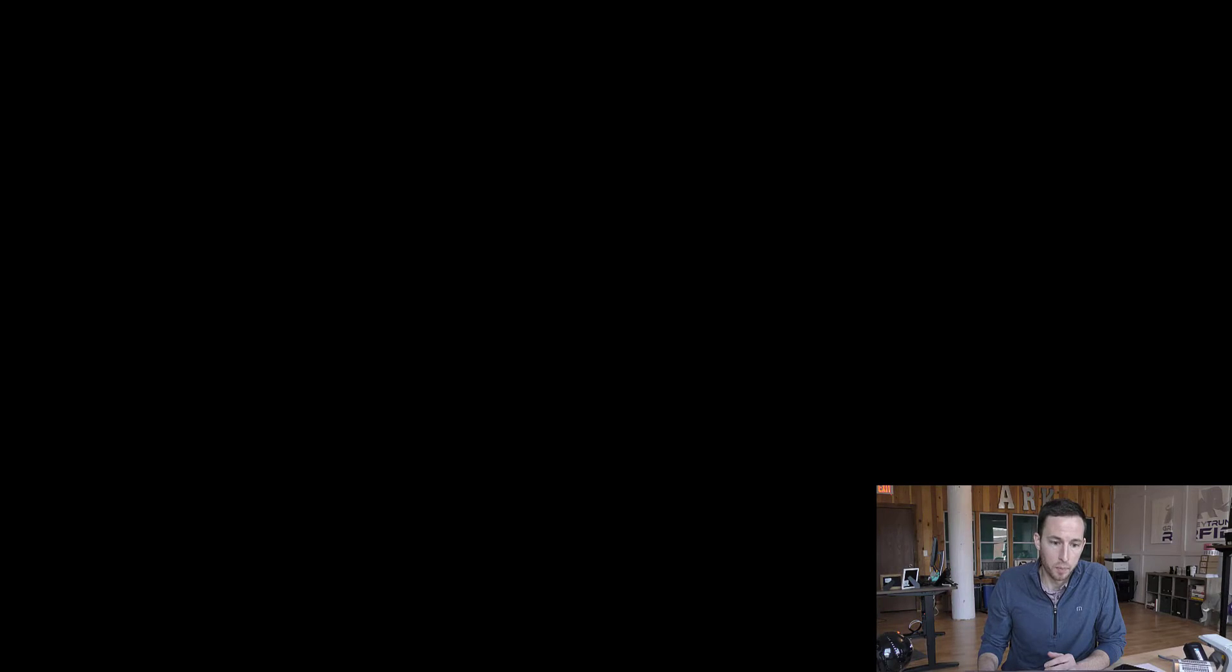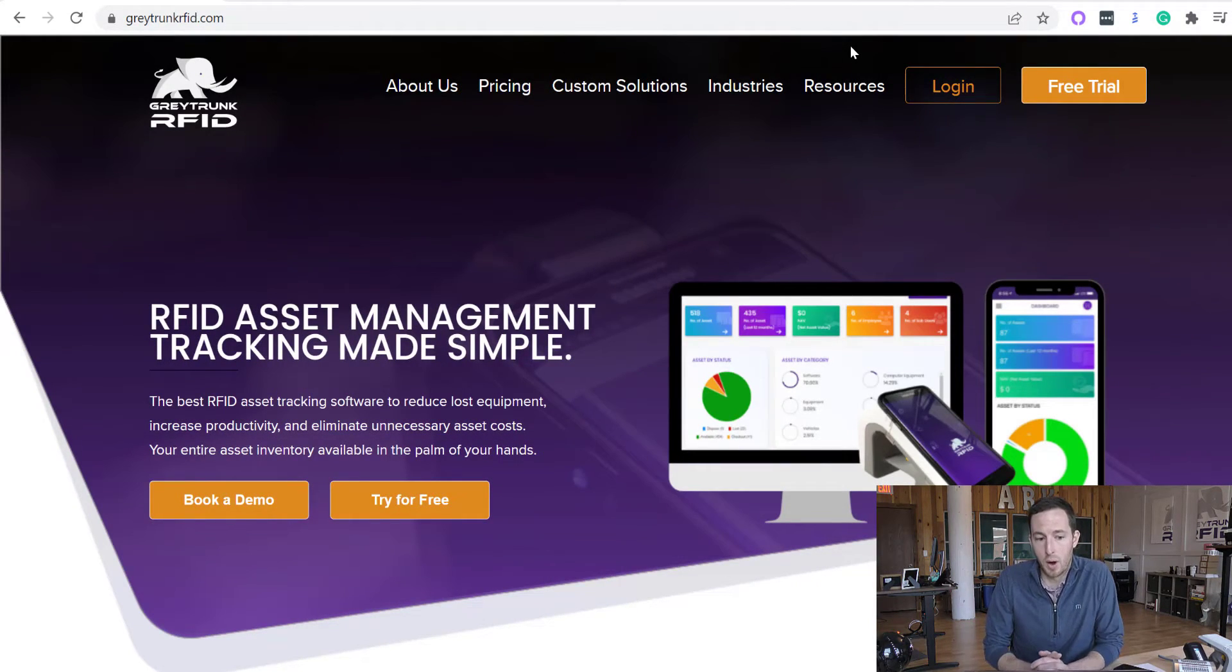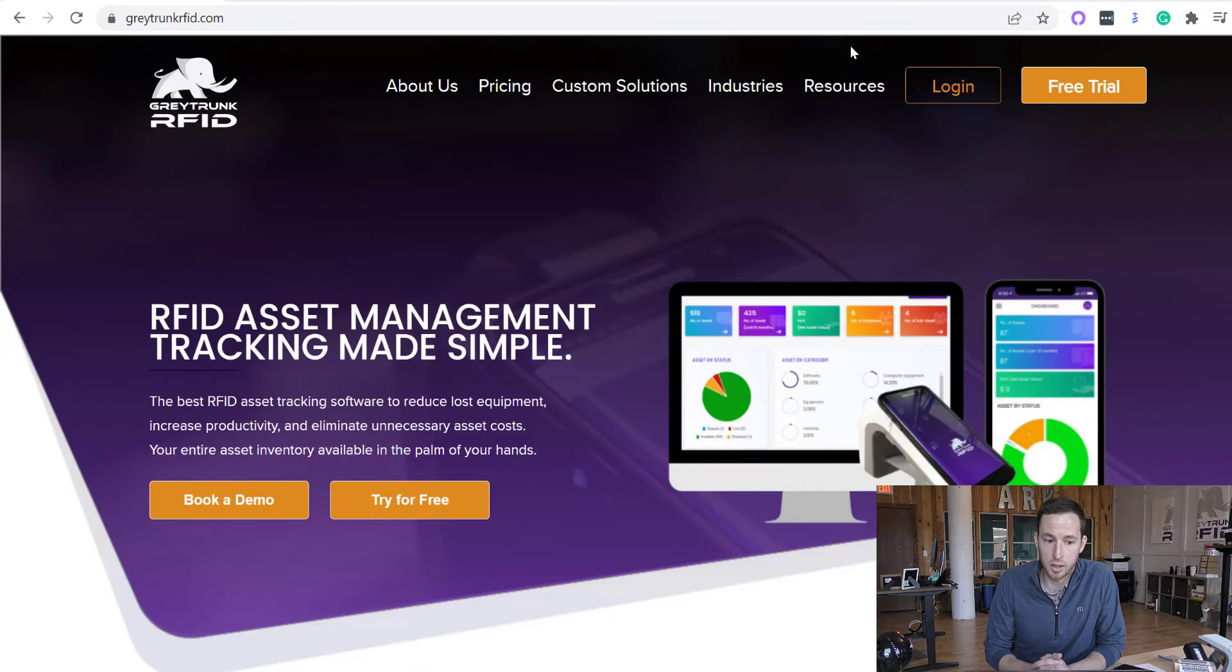One of the first things that you're going to want to do is go to graytrunkrfid.com, create your free trial. Or if you already do have an account, you can simply log in here. Once you do that, you access the Gray Trunk system.